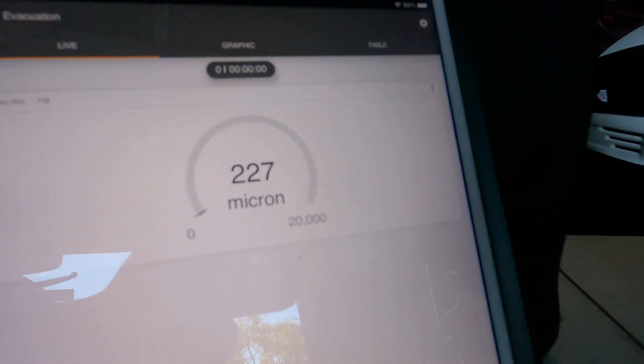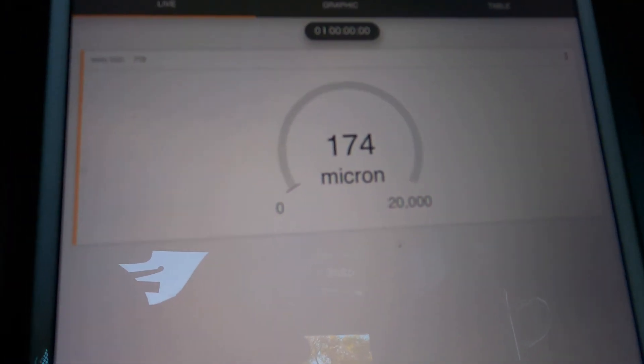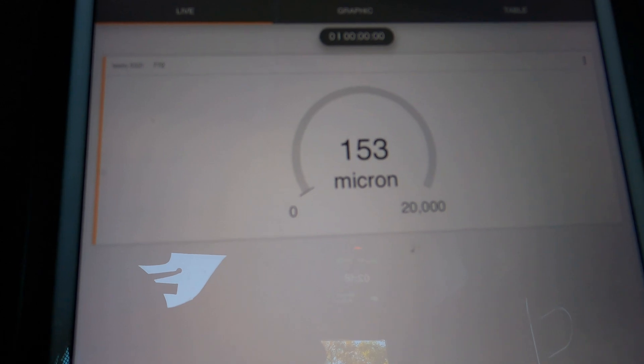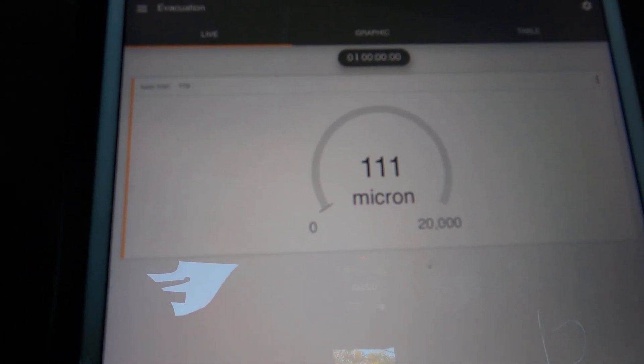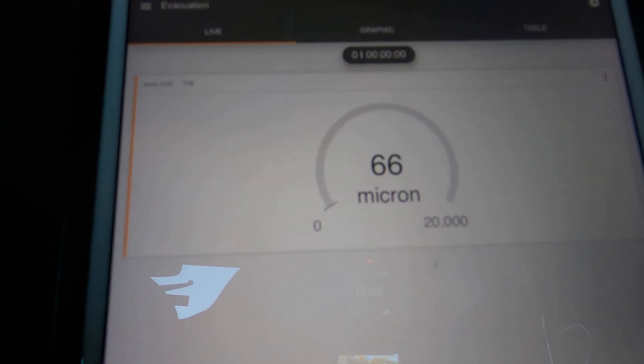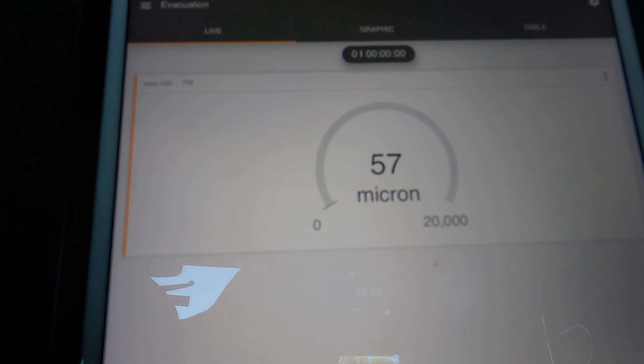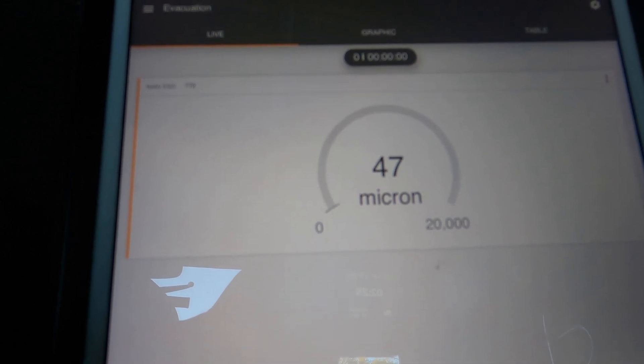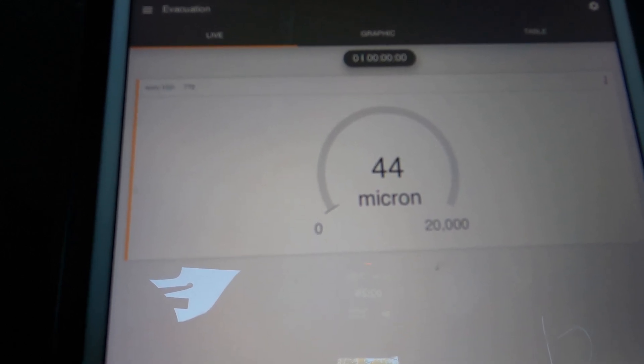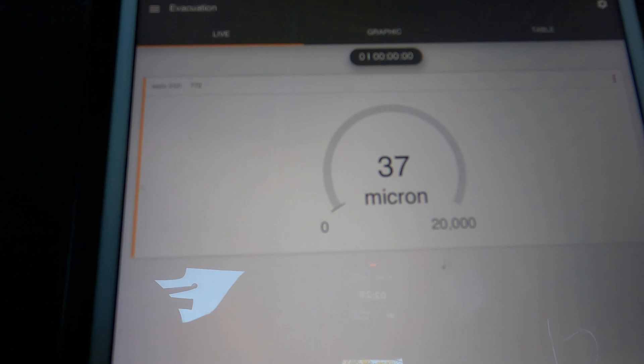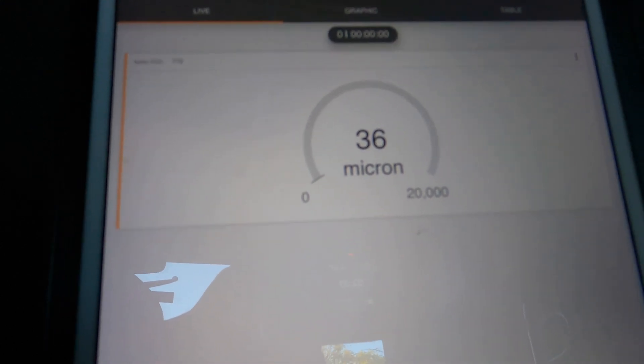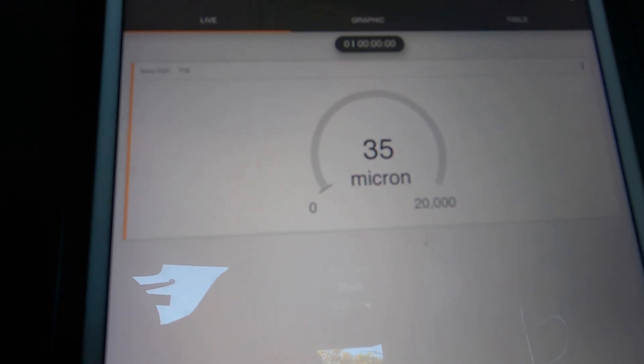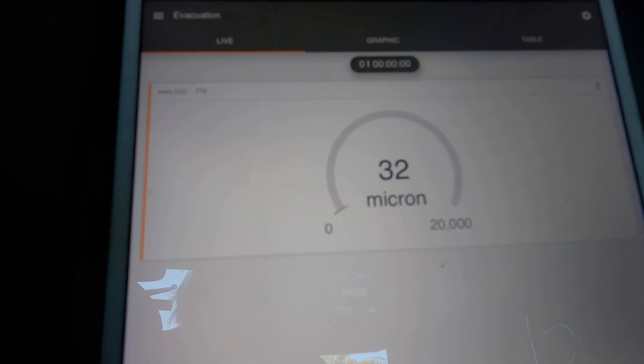Wow, look at that. Sucked right down. Look at her go. That is a good vacuum pump. Look at that. Oh my gosh. Pulling by itself, that's what we're looking for, right?